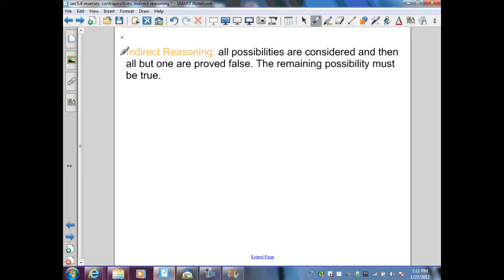On this slide, we look at indirect reasoning. This is when all possibilities are considered, then all but one are proved false — the remaining possibility must be true. We create a proof and find a contradiction that proves what we're really trying to get at for the actual answer.